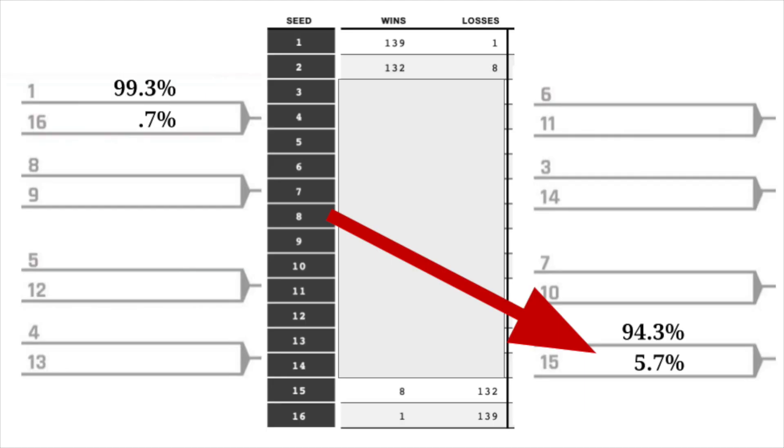And this was a huge upset, because in the last video, we talked about how historically, the 15 seed has only a 5.7% chance of actually upsetting the No. 2 seed.